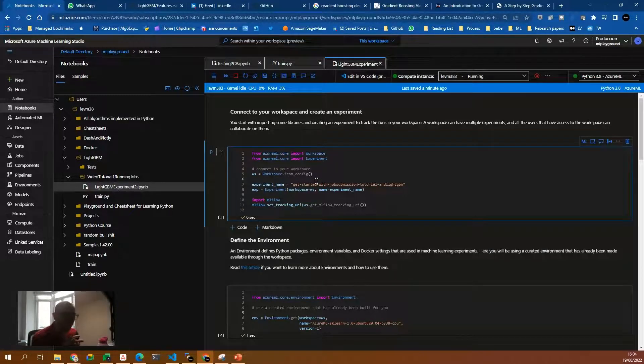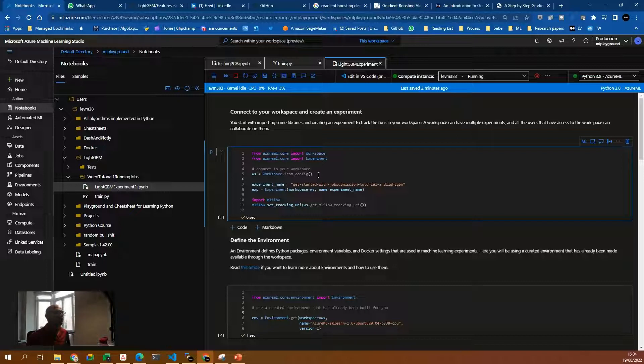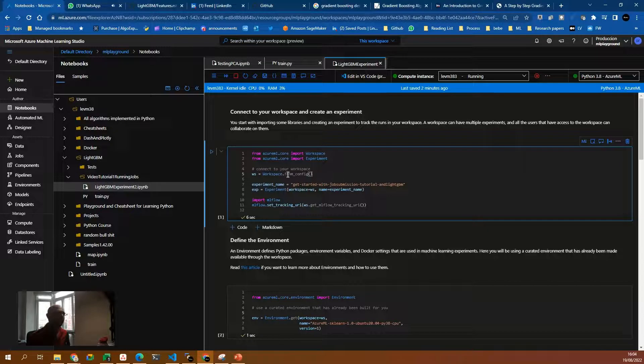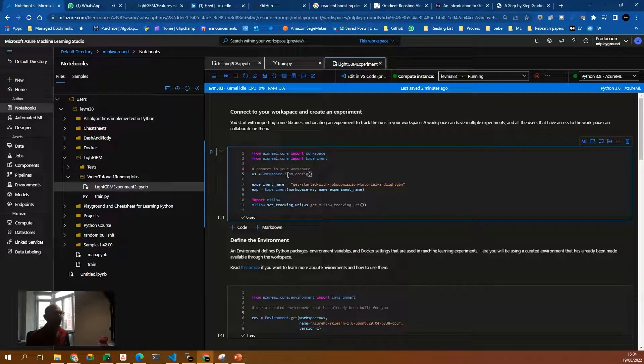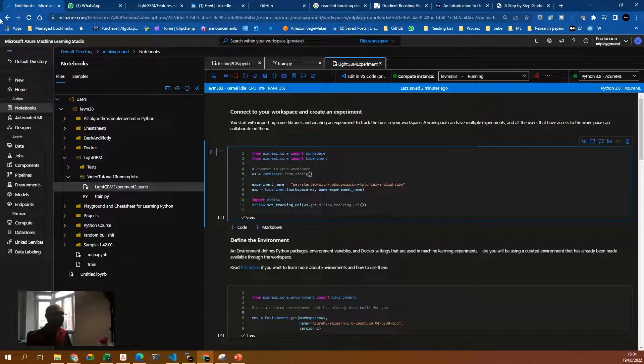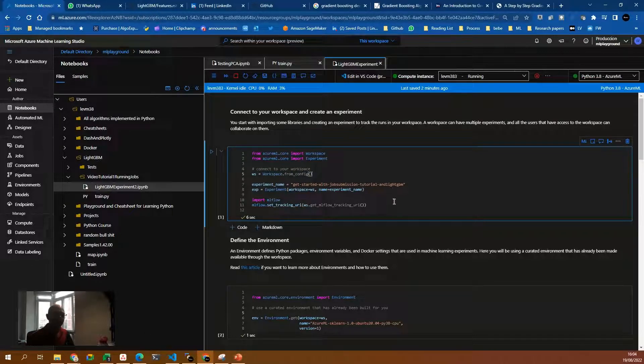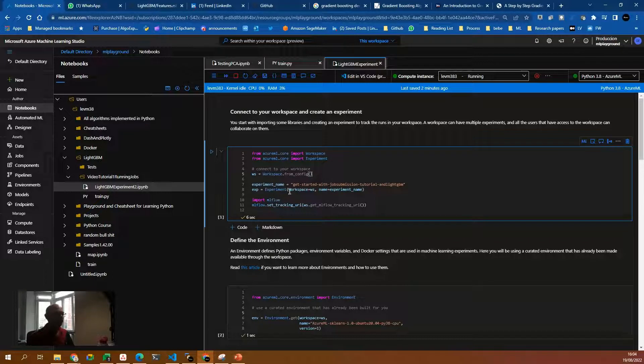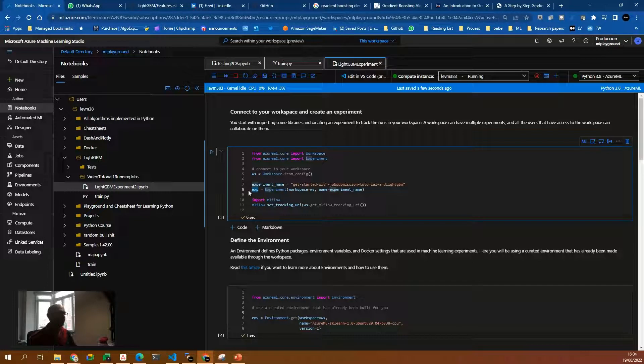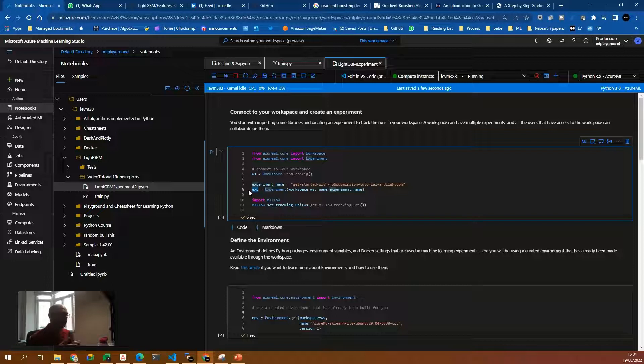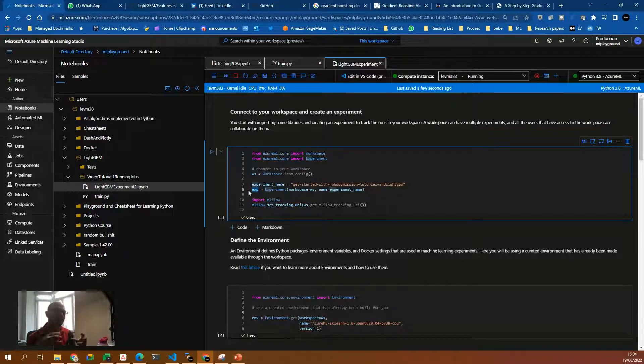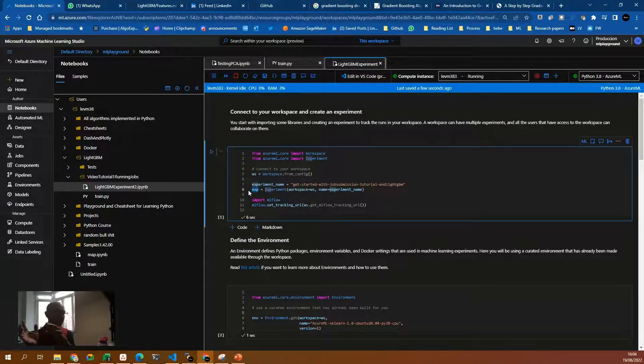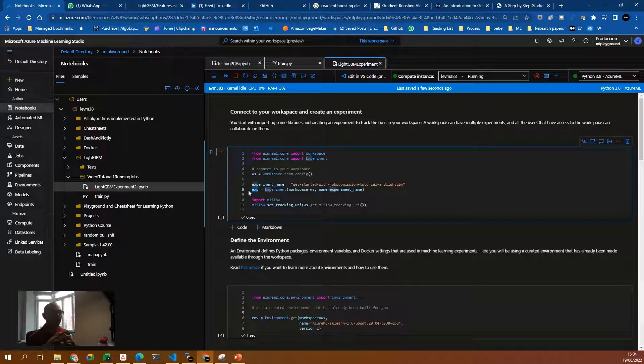Here, the first thing we need to do is to have a workspace object. For that, we use workspace.fromconfig. The second thing, we need to define an experiment name and create an object with the workspace and the experiment name. Then we need to set the tracking URI to the workspace MLflow tracking URI. So basically, we are linking the Azure ML URL with the MLflow URI.